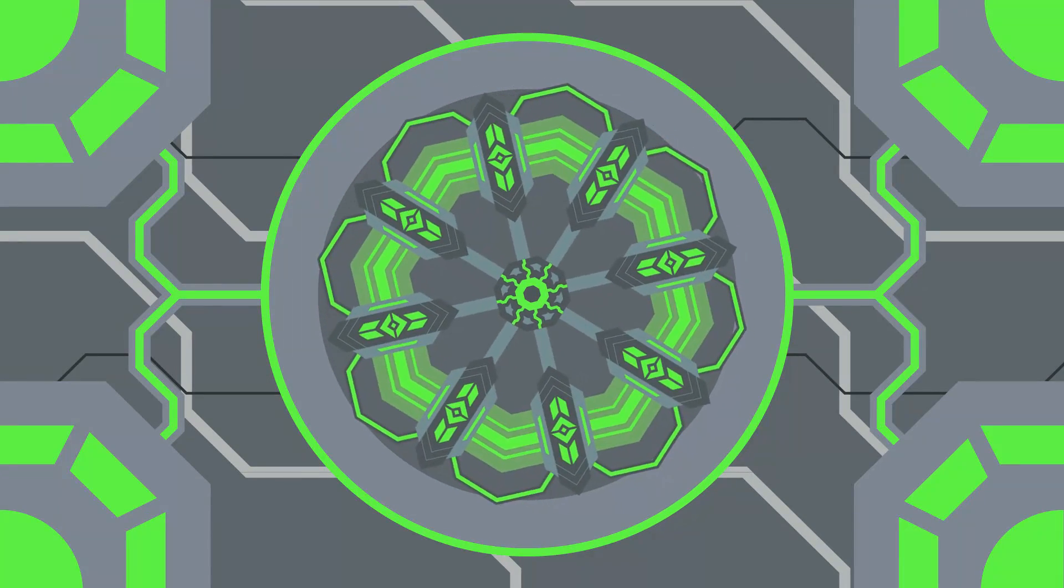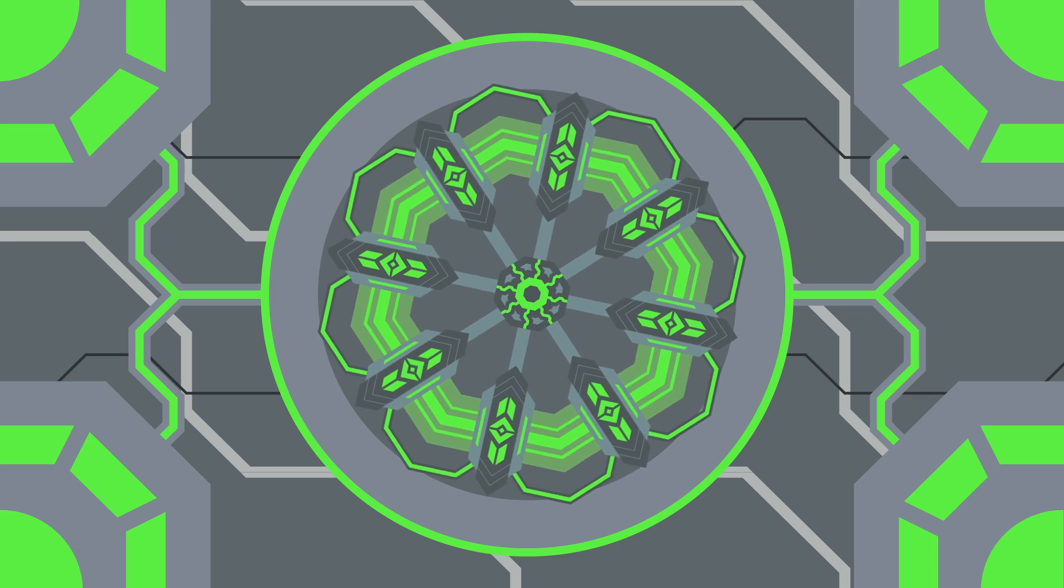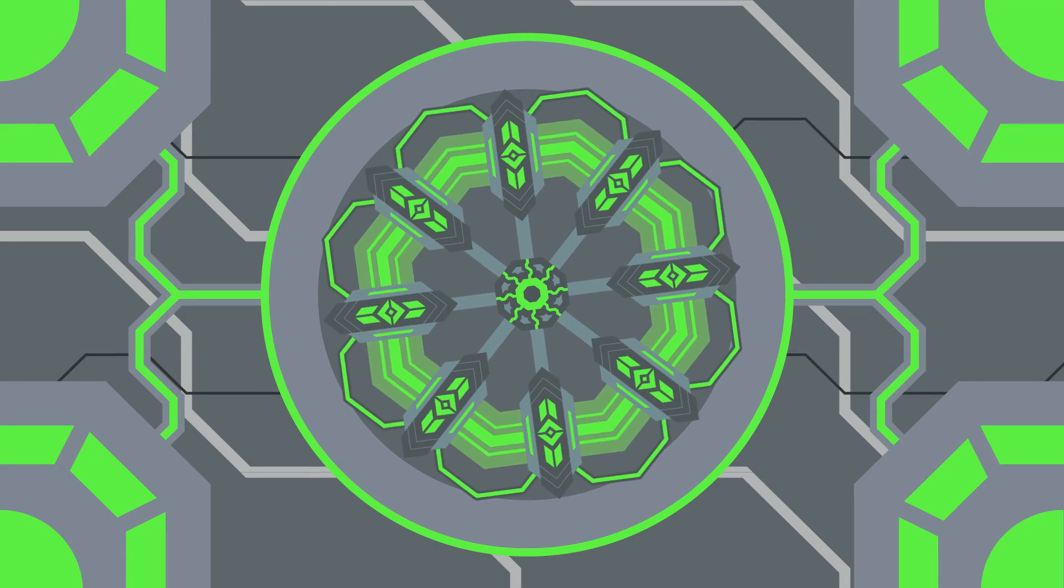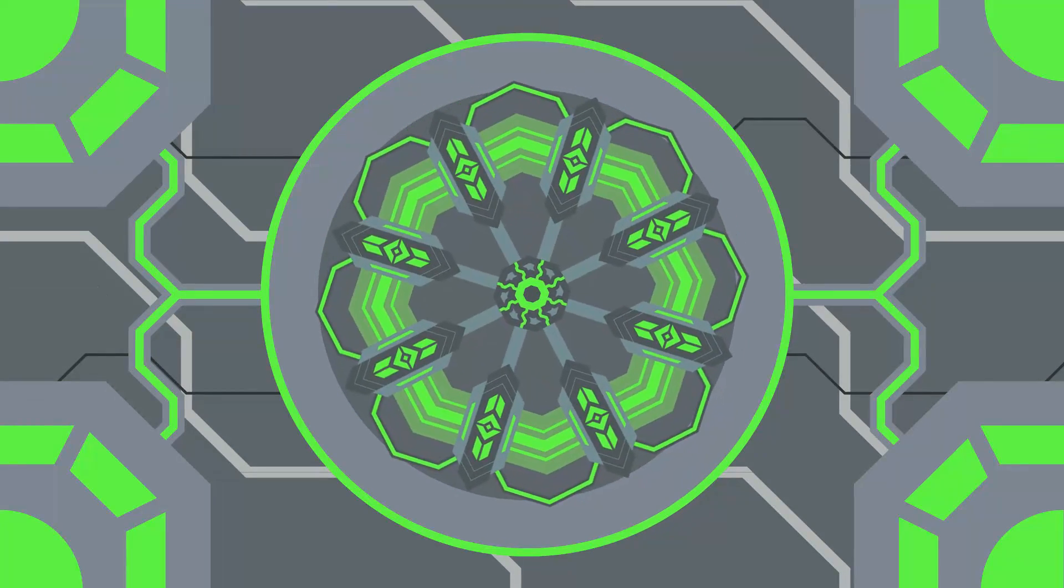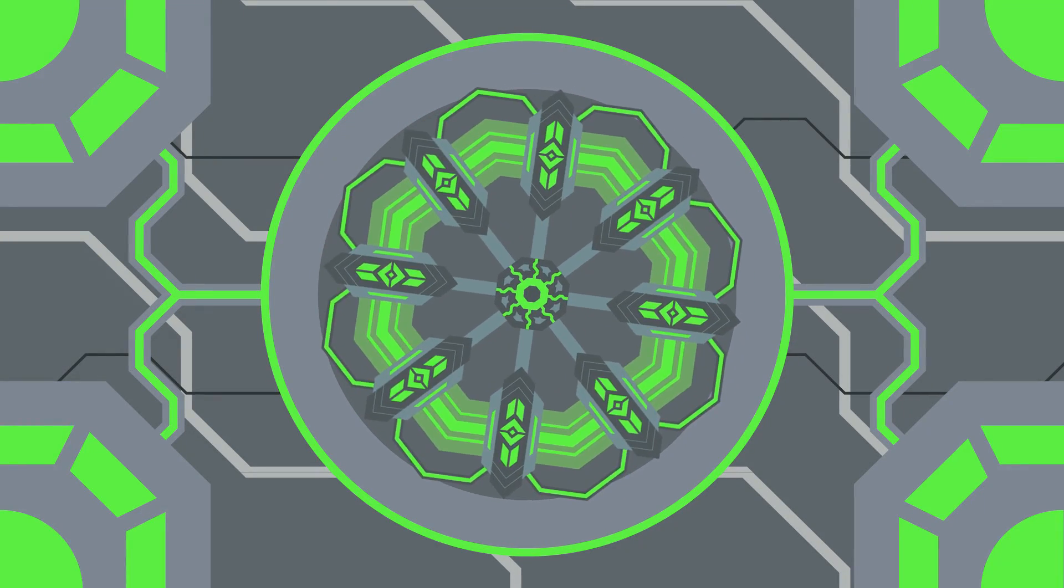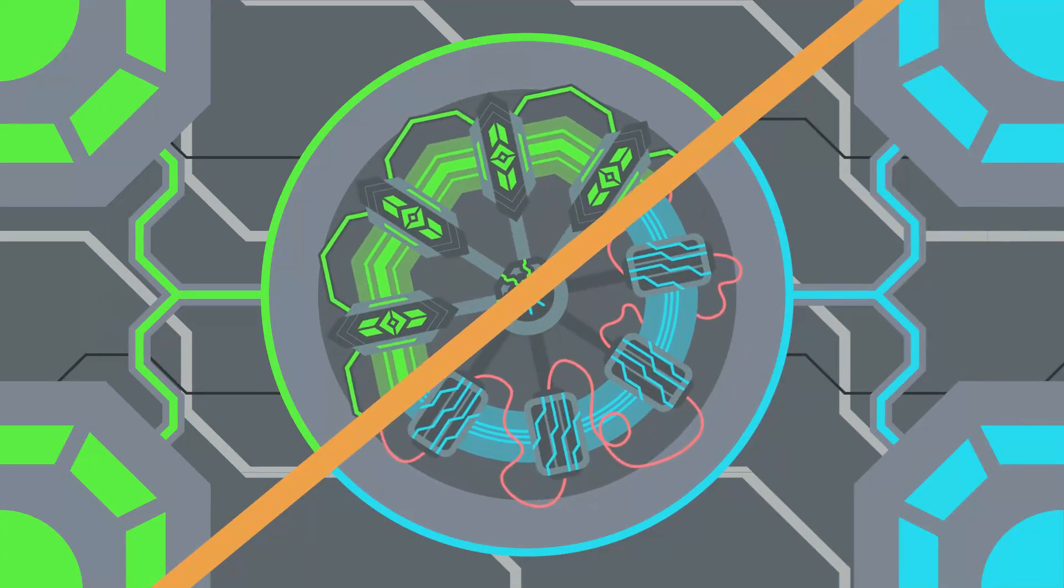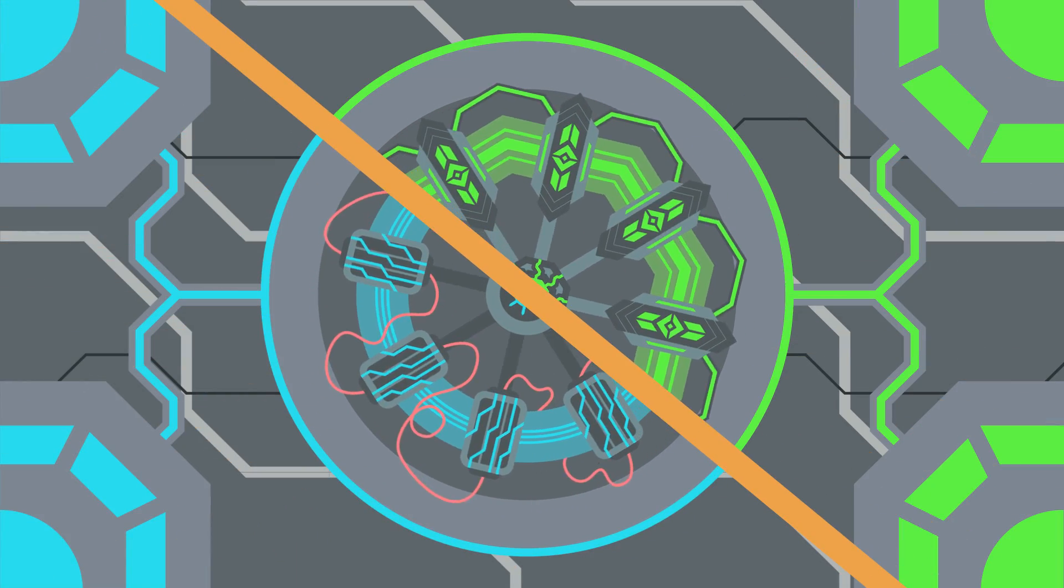So you're probably wondering, what's the point of all this? How do we actually make a sustainable fusion reactor without melting ourselves alive? Luckily, scientists have been hard at work, and they've already come up with some pretty interesting ideas.